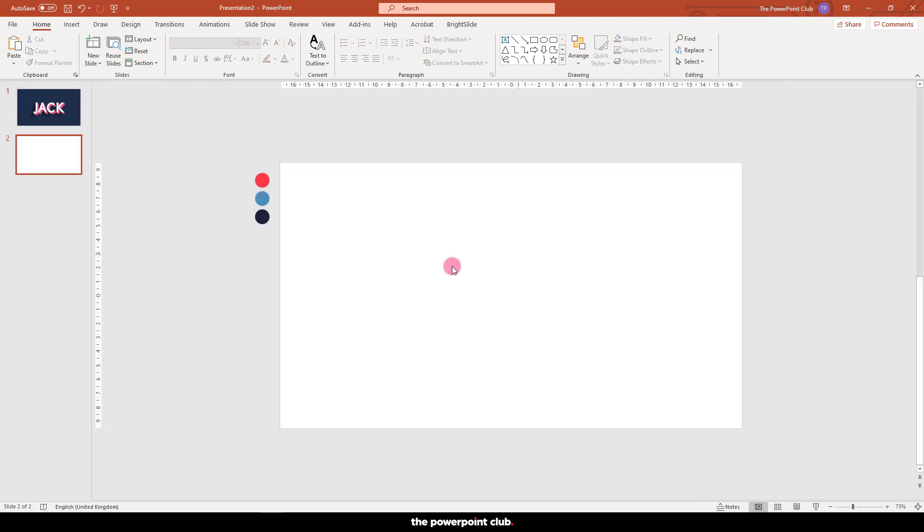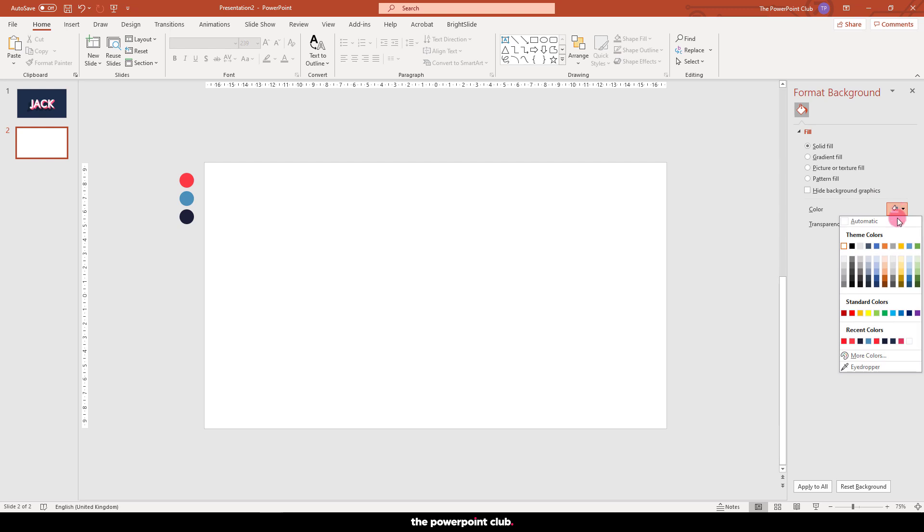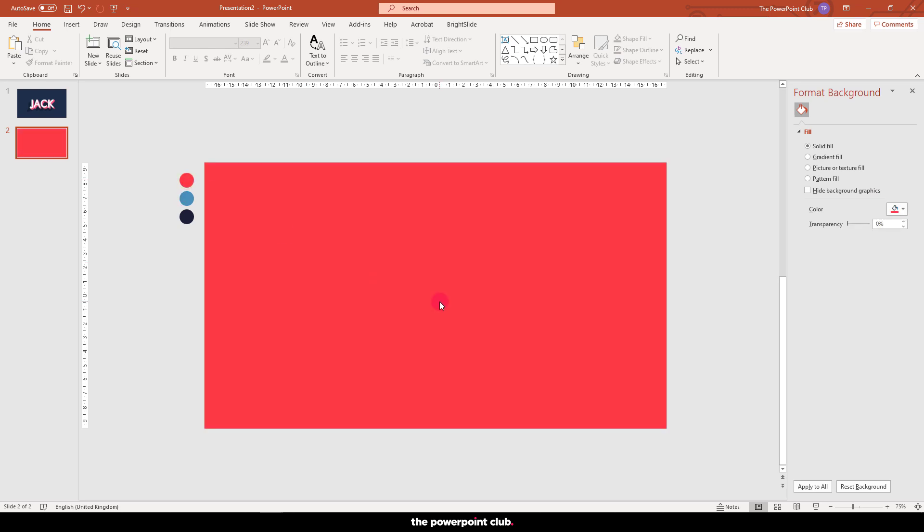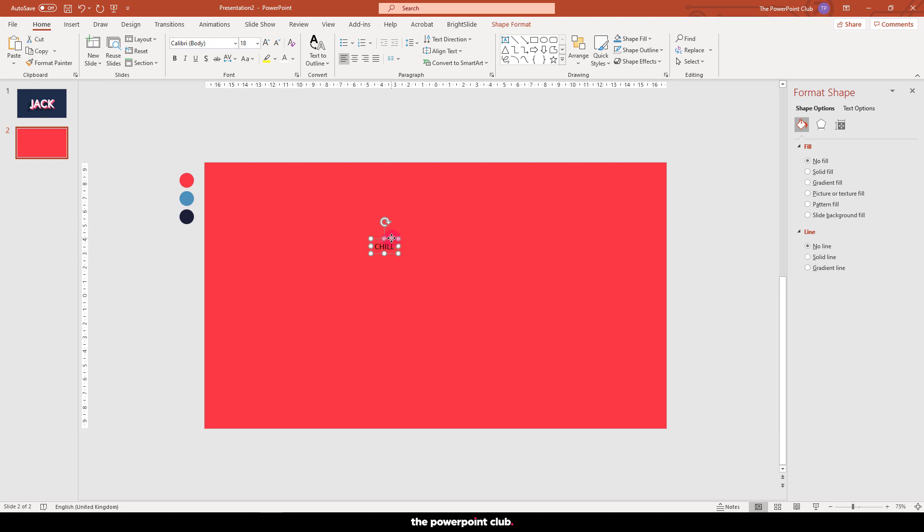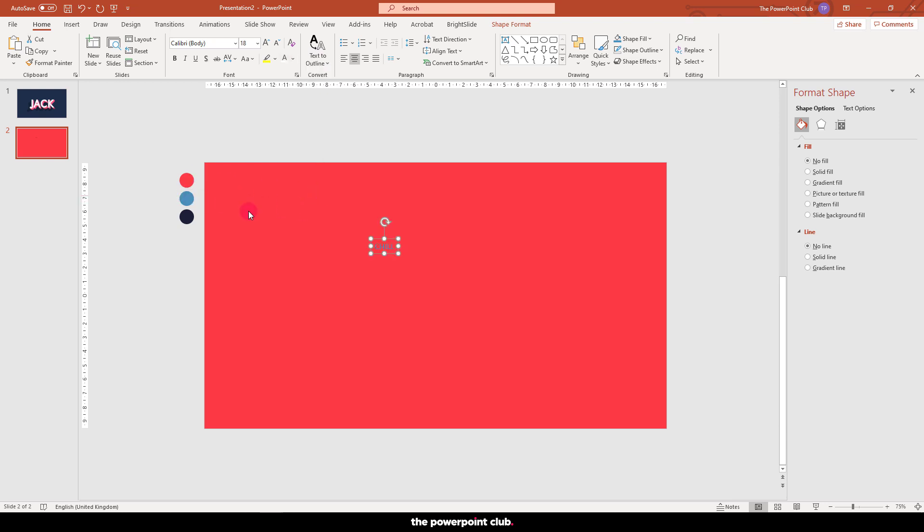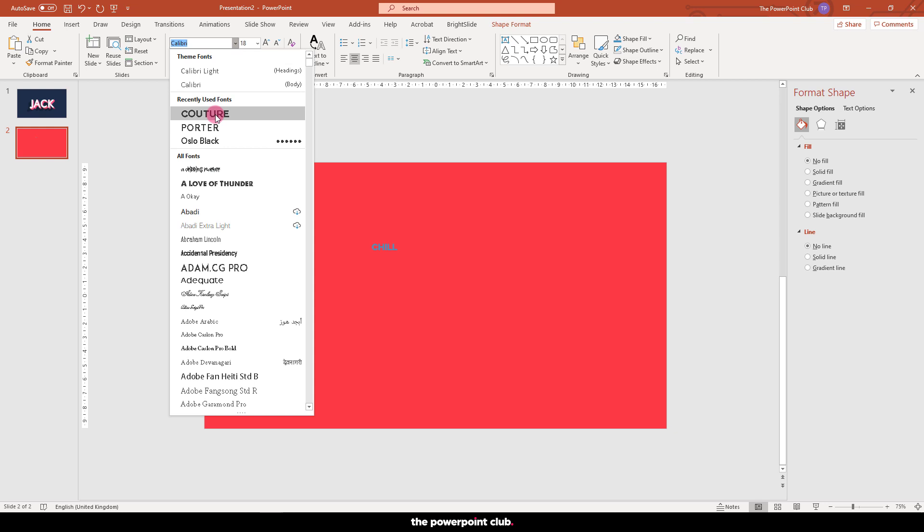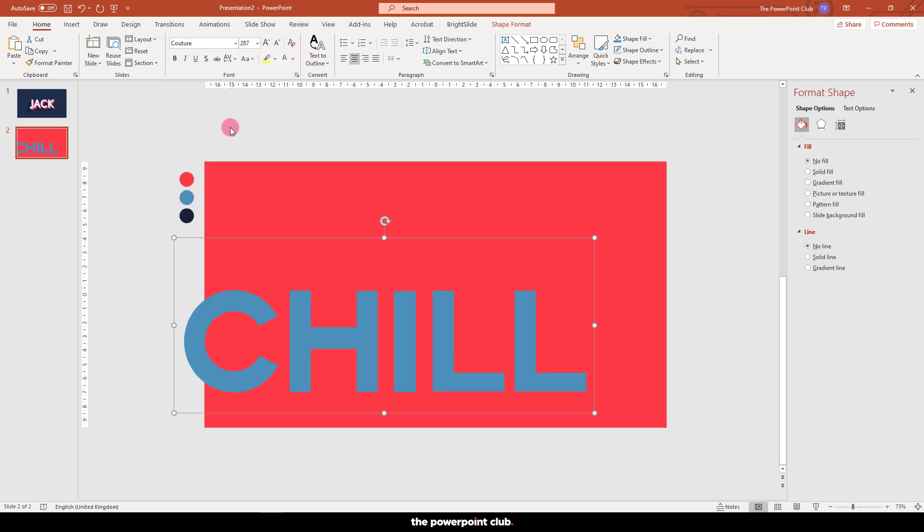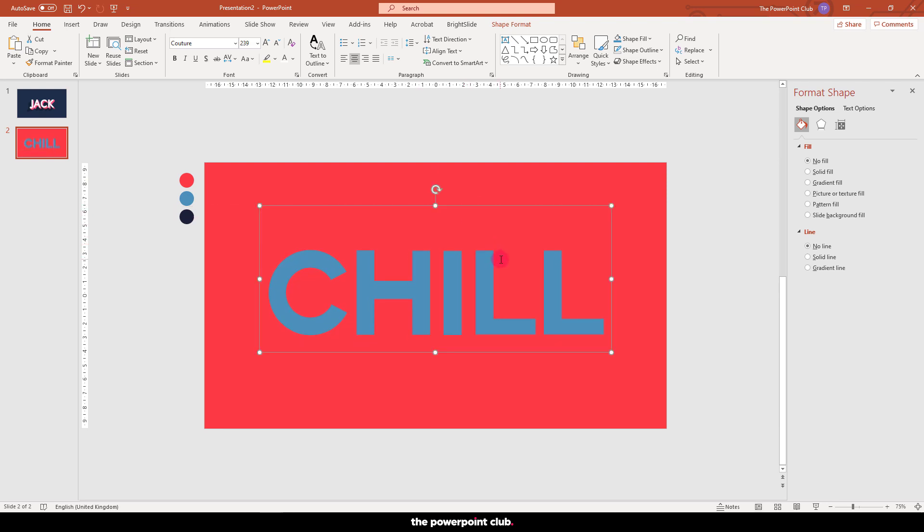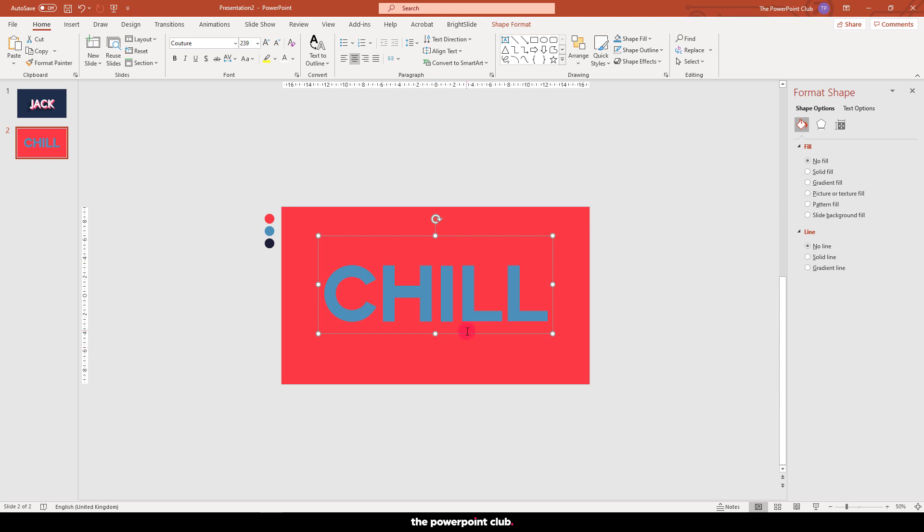So let's try another effect using exactly the same formula. Let's change the background colour. I'm cheating again with my eyedropper. Create your text box, centre align, change the colour and the font.